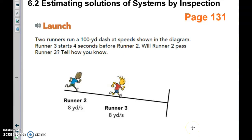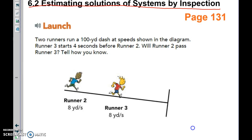We are starting 6.2: Estimating Solutions of Systems by Inspection. The really cool thing about today's lesson is that a lot of it is just inspecting — not necessarily doing a whole lot of arithmetic or math.